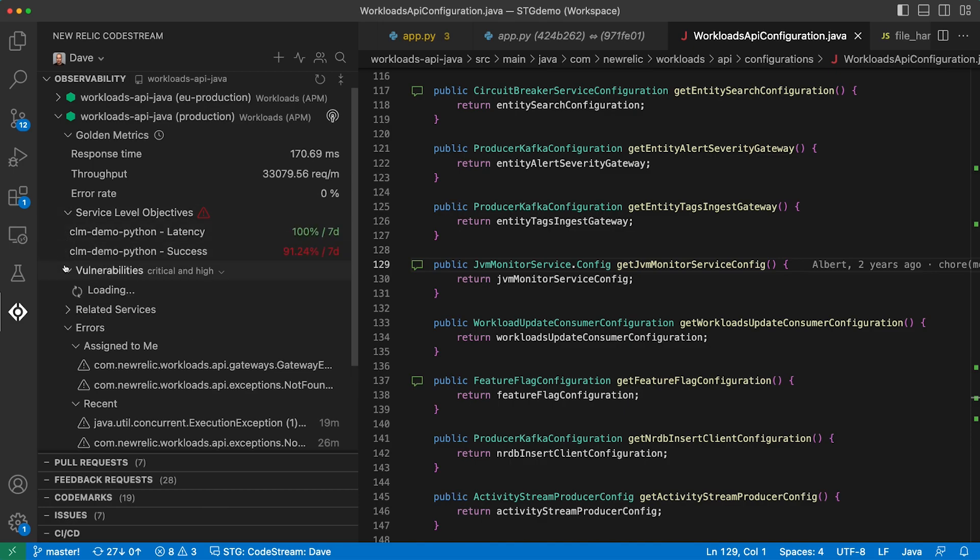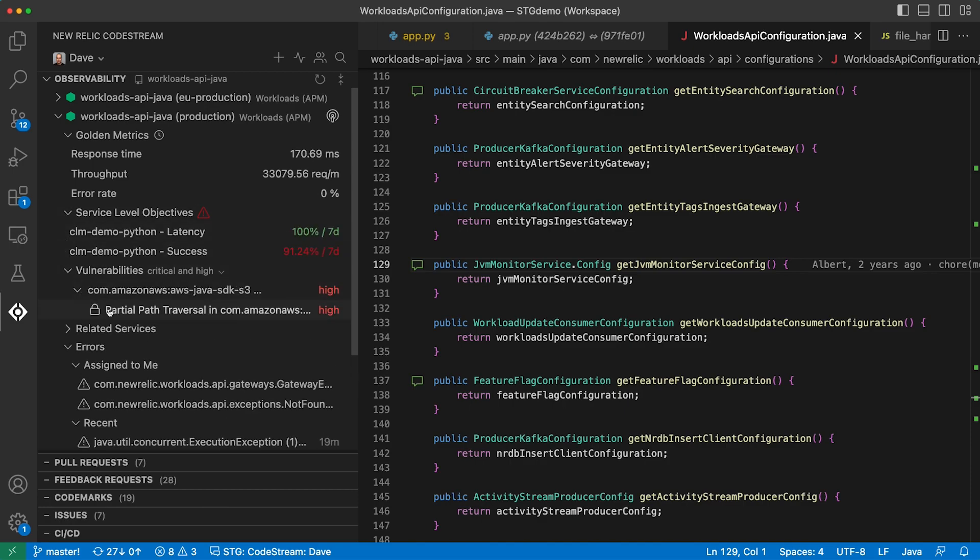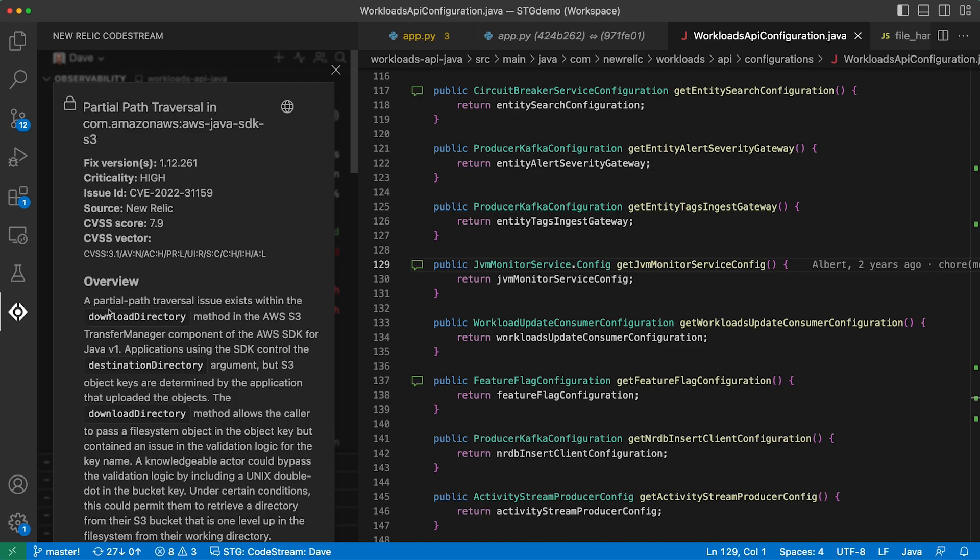We'll also show you vulnerabilities right in the IDE. Just click on one to see the details for what you need to do to remediate the issue.